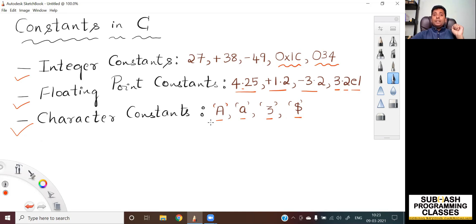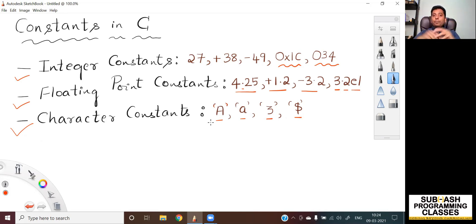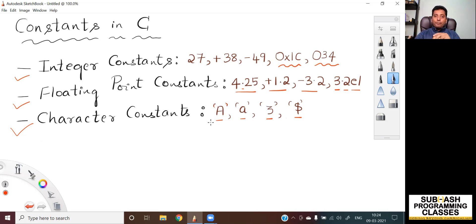In the upcoming lesson, I will be showing you how to use constants along with variables and data types to make a meaningful statement. I'll also be teaching you about the different data types available in C language. So that's all for this lesson.